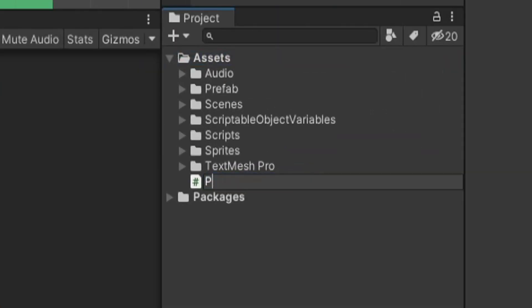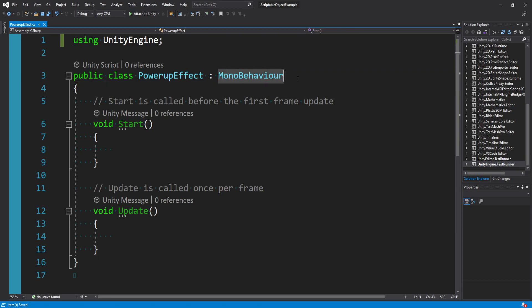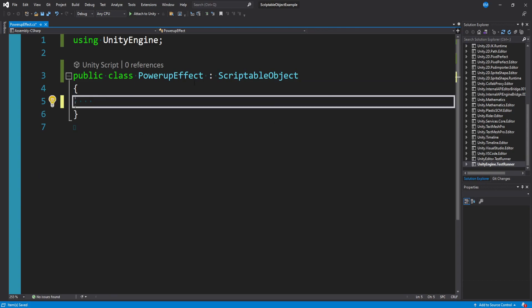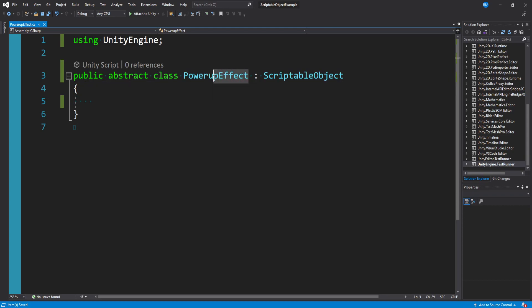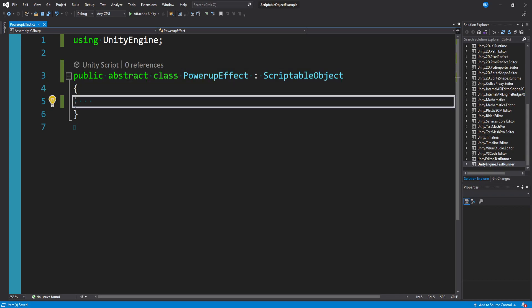I'm going to create a new C# script and call it PowerUpEffect. We have our PowerUpEffect script here, and just like all Unity scripts, we default to inheriting from MonoBehaviour — but we don't want that. We actually want to inherit from ScriptableObject, and we can get rid of Update and Start. This is going to be our abstract script that we build power-ups out of. So between public and class, we want to make this abstract. The abstract keyword means you can never initialize this PowerUpEffect class directly — you can't make an instance of PowerUpEffect. But what you can do is inherit from it.